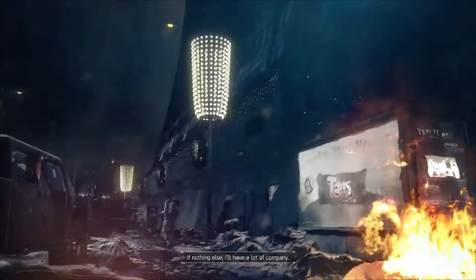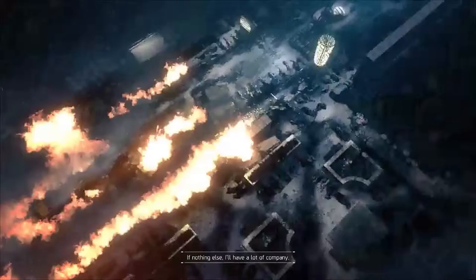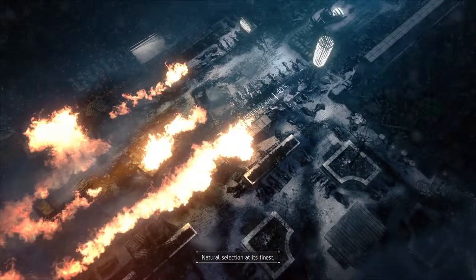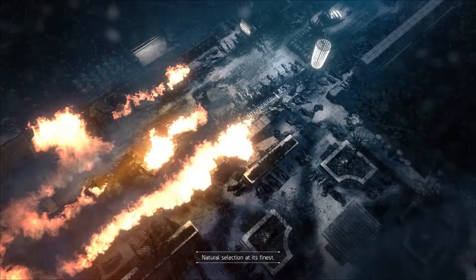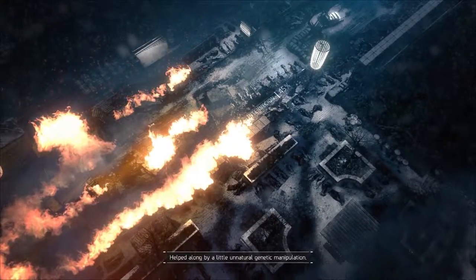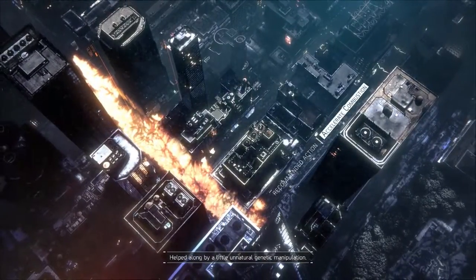If nothing else, I'll have a lot of company. Natural selection at its finest, helped along by a little unnatural genetic manipulation.